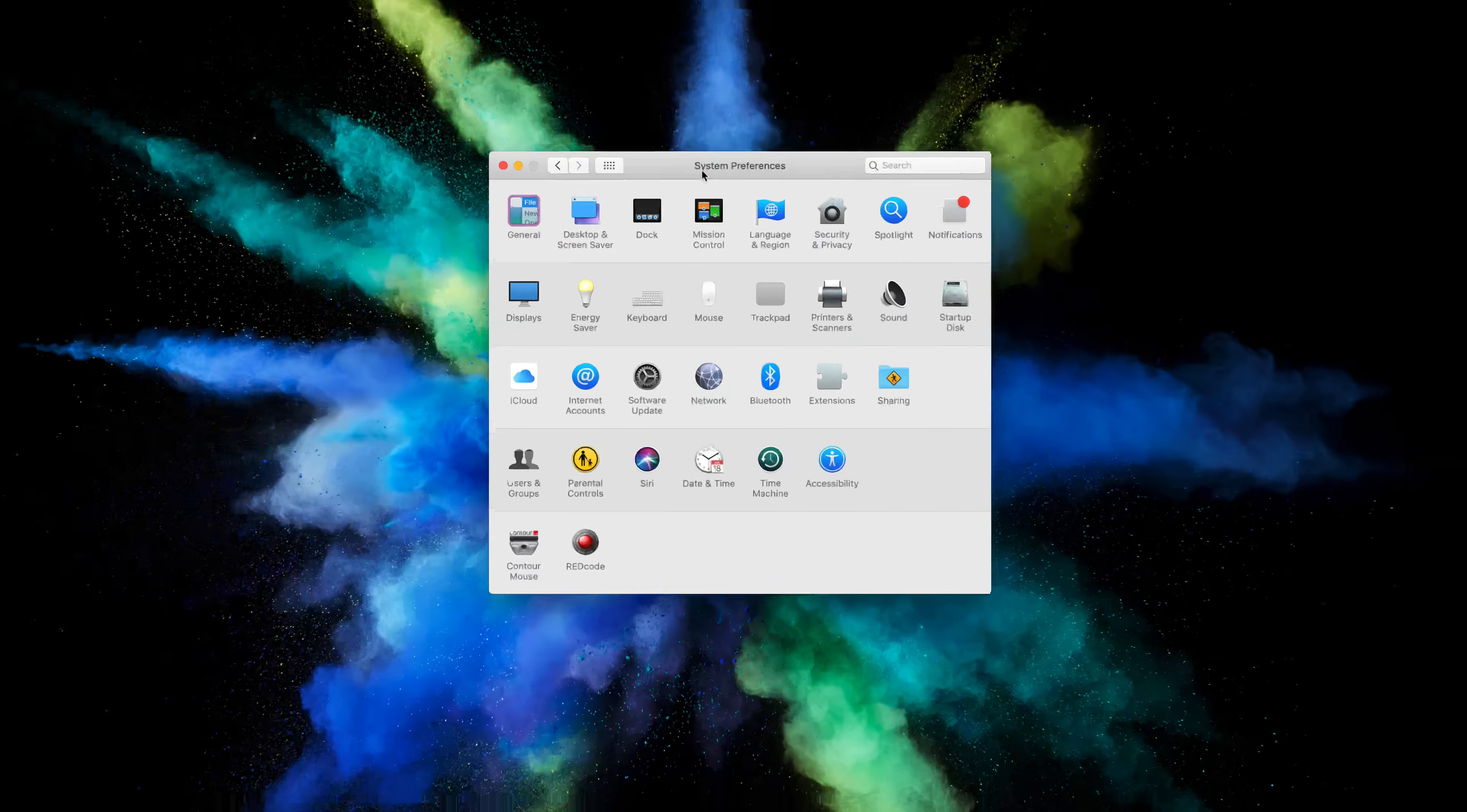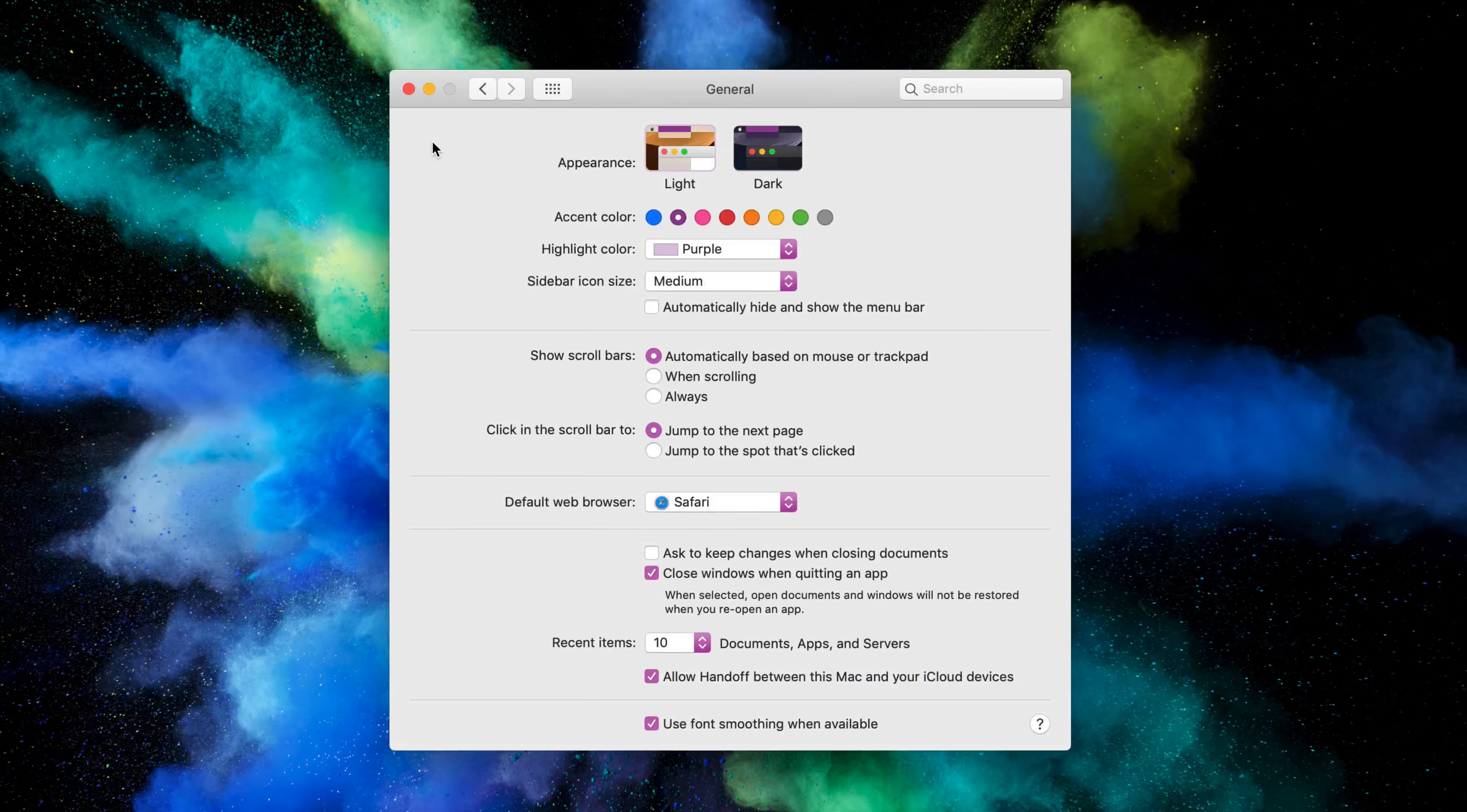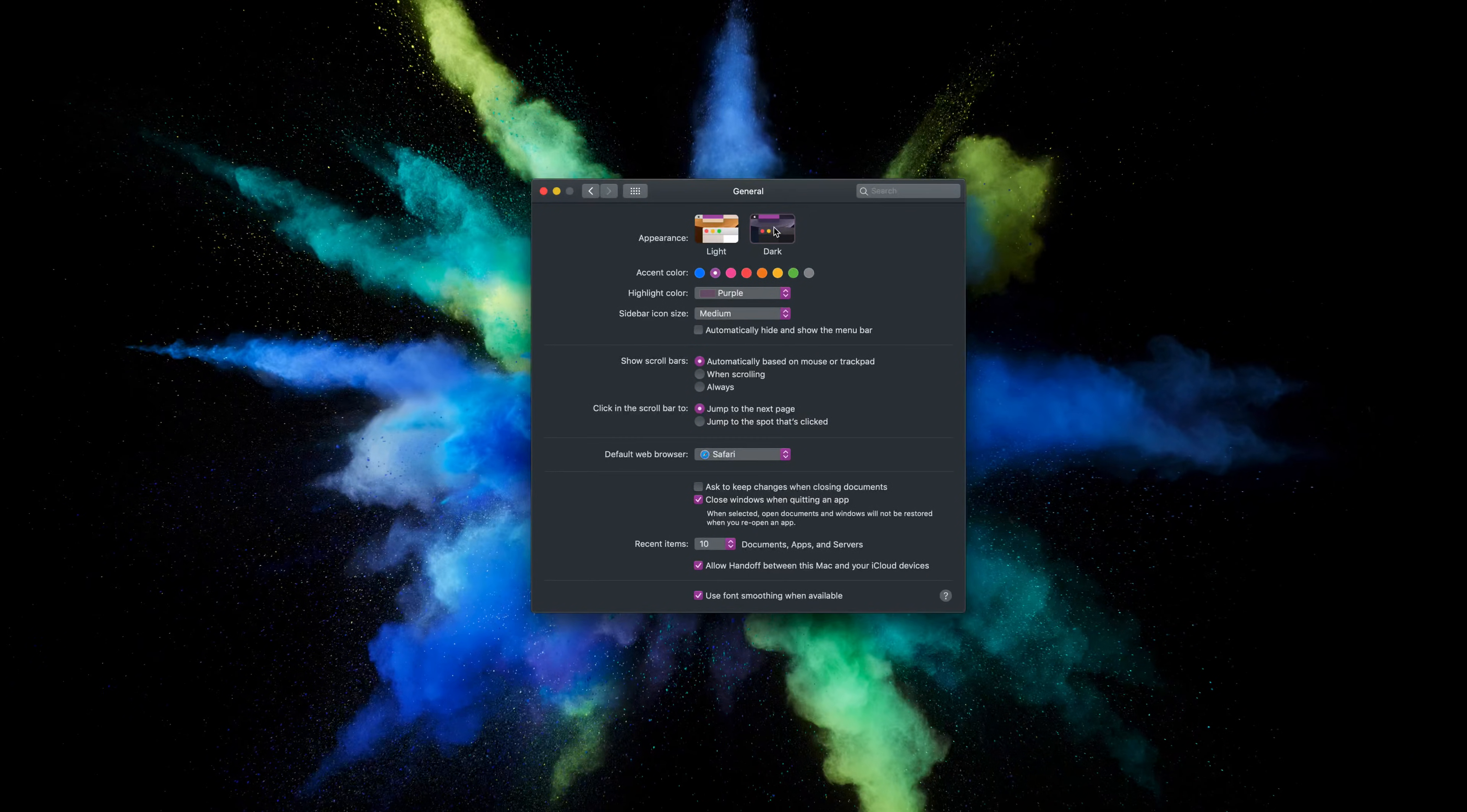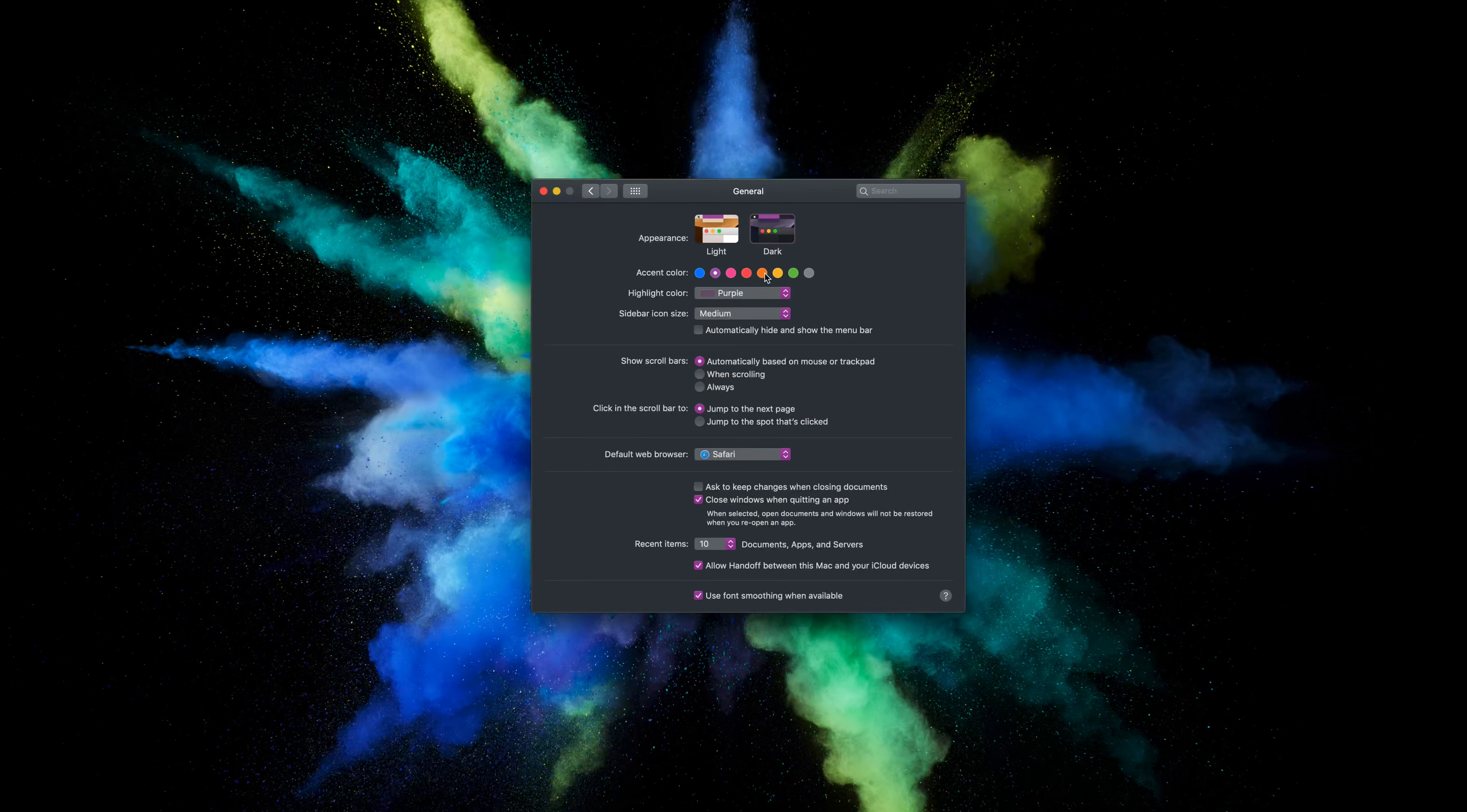macOS Mojave brings a highly requested feature and that is dark mode. It really does an excellent job, I'm really surprised by how nice it looks in pretty much every application and I hope they bring it to iOS soon.